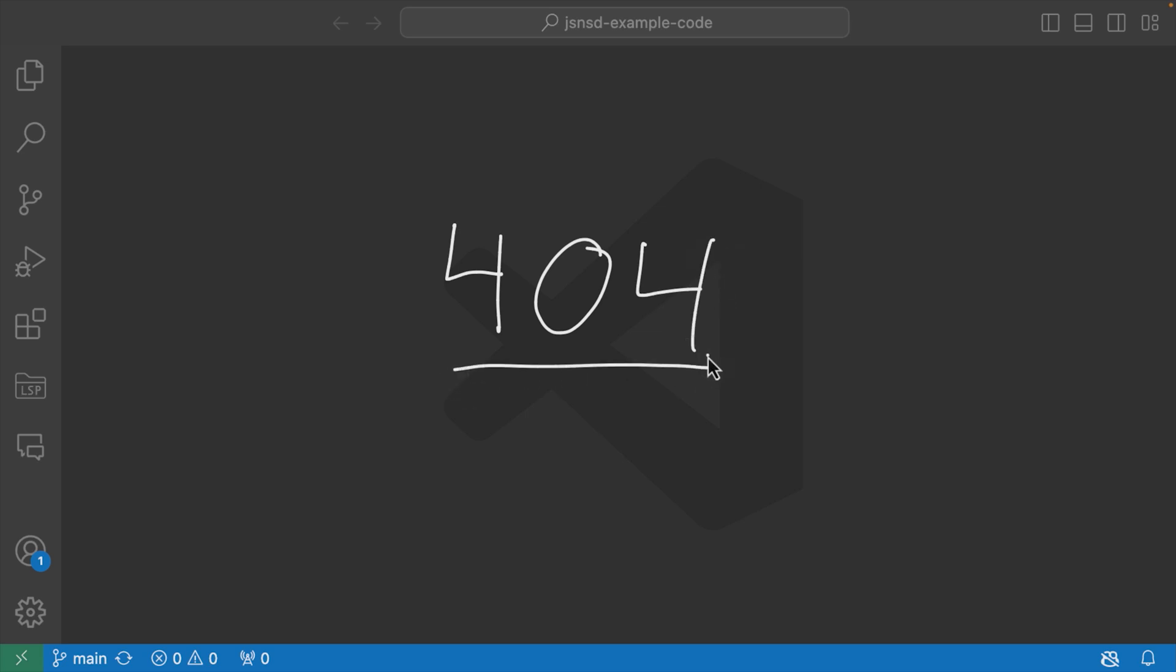Chances are that you've seen this status code when you try and go to some sort of web page or you follow some kind of broken link from a forum and you find out that that page no longer exists.